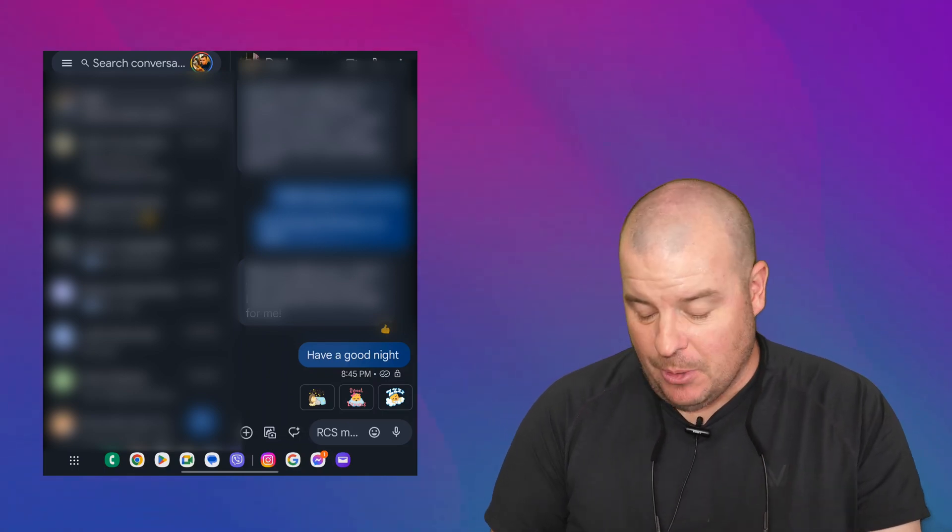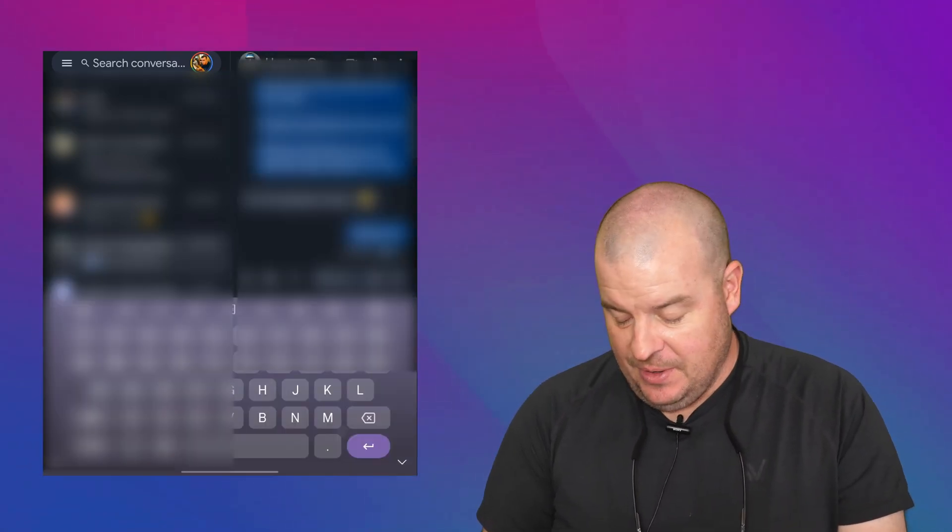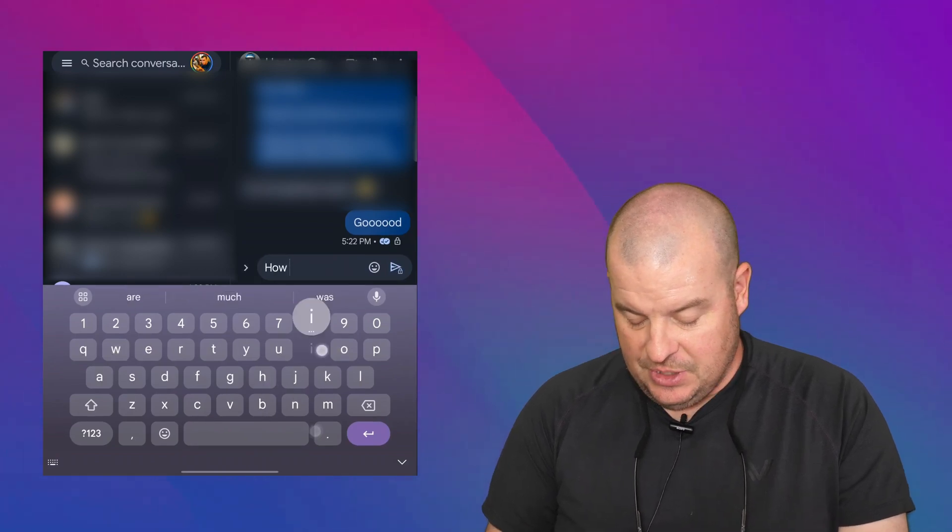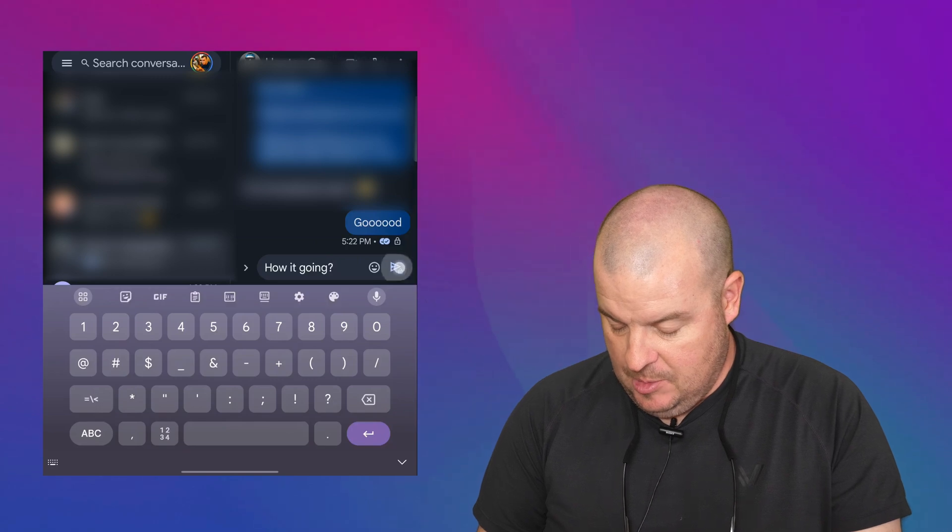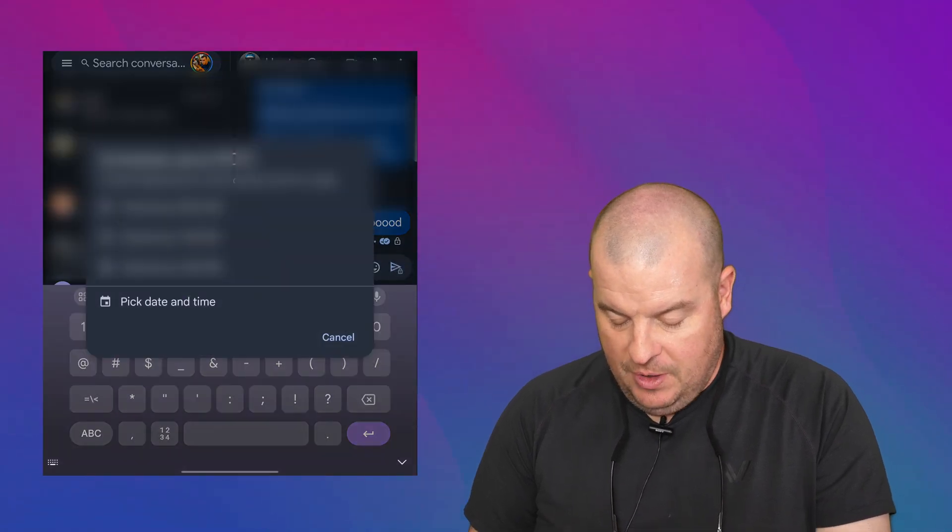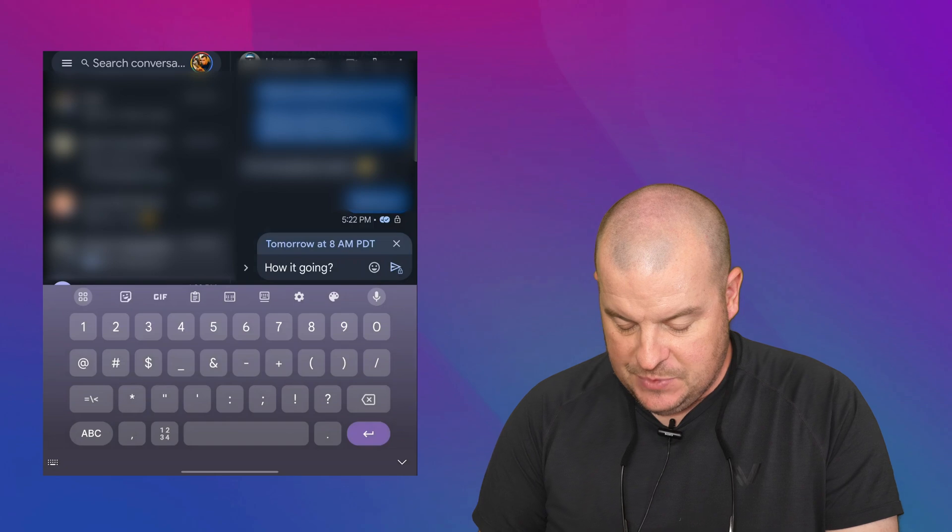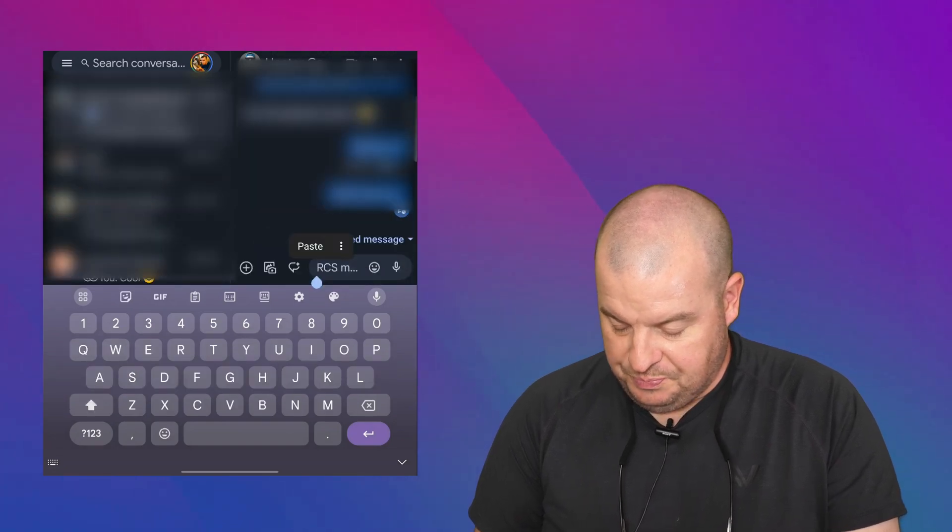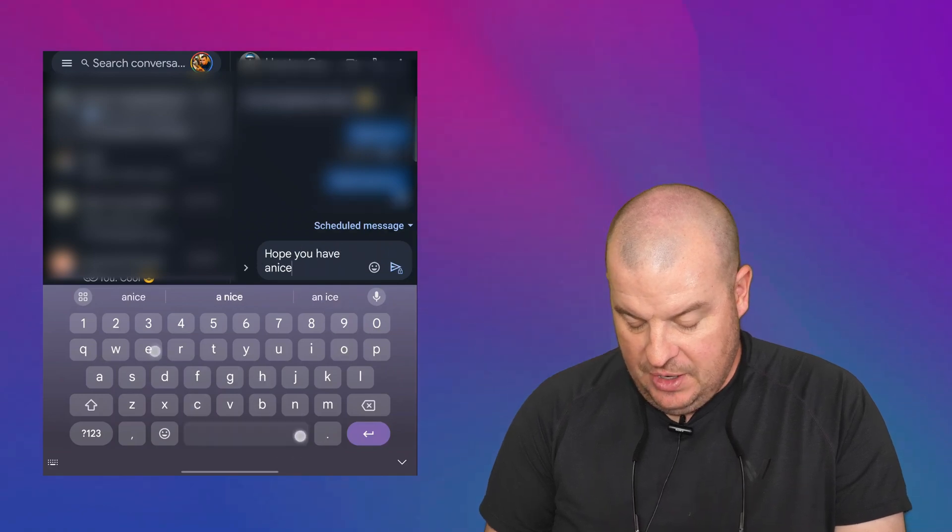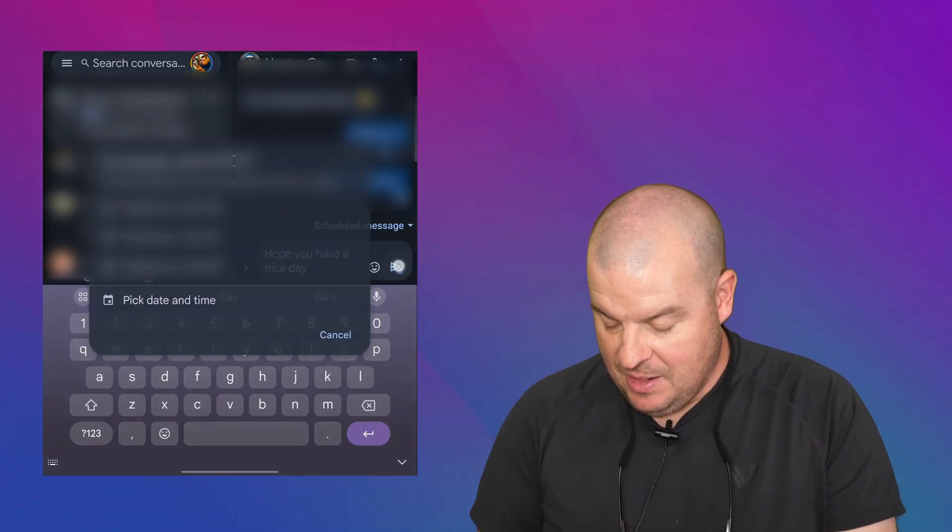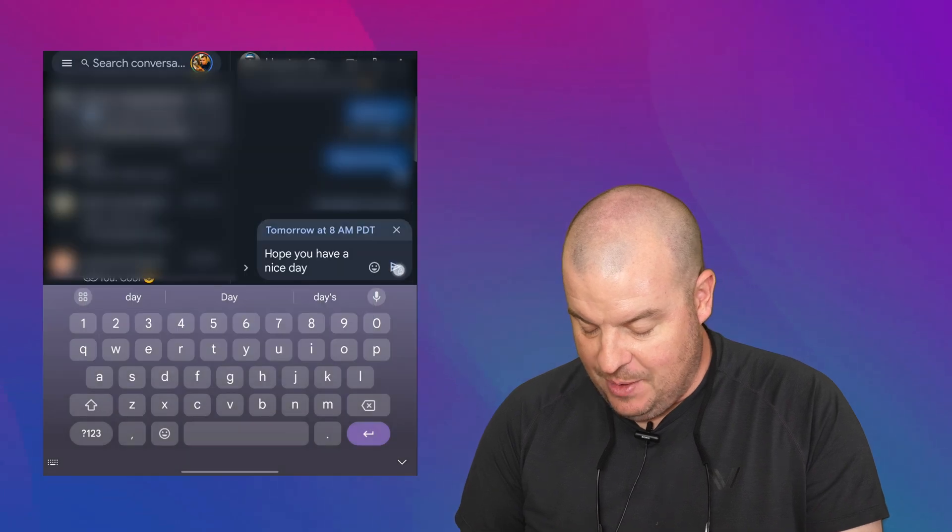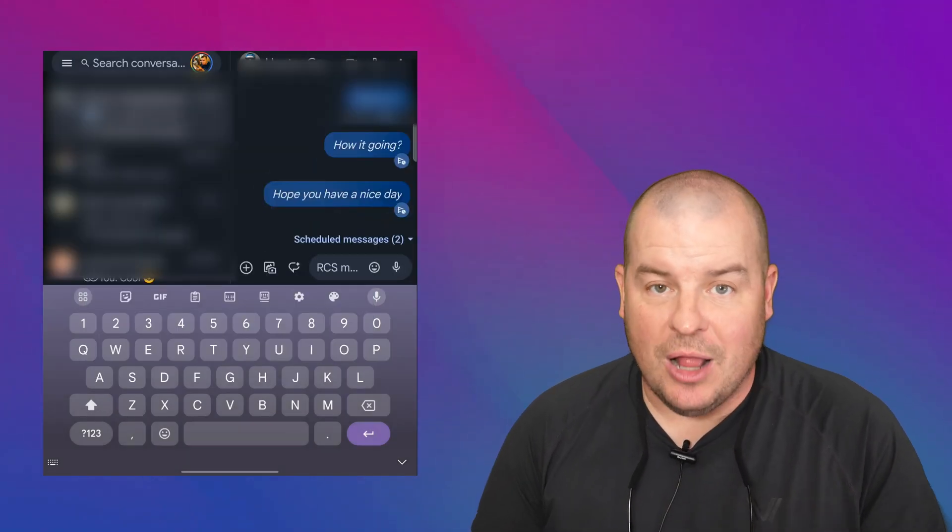You can also do multiple messages. So I'll go to my friend Hector. I'm going to say, how's it going? I'm going to schedule that for 8 AM tomorrow. I hit send. Hope you have a nice day. And I'll do that for also 8 AM. So you can do multiple messages as well, if you want.